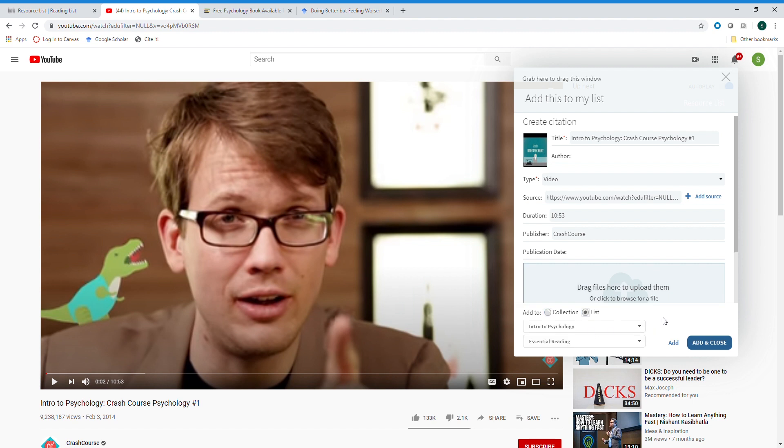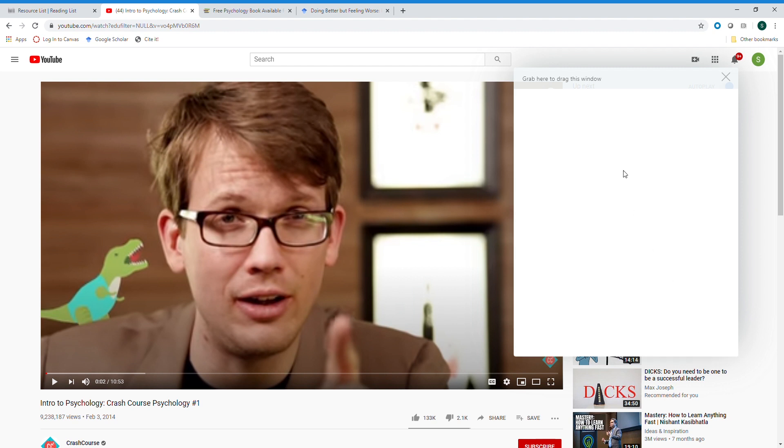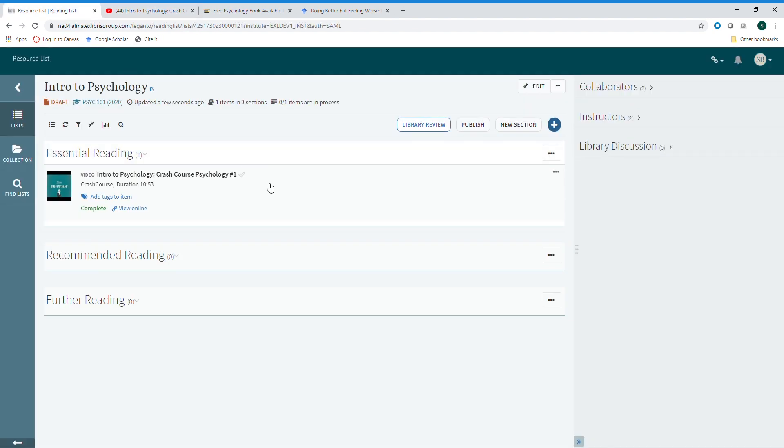So we're going to add this video to our course here by clicking add and close. We'll get an alert letting us know that it was successfully added, and when we return to our list you can see that it was automatically updated.